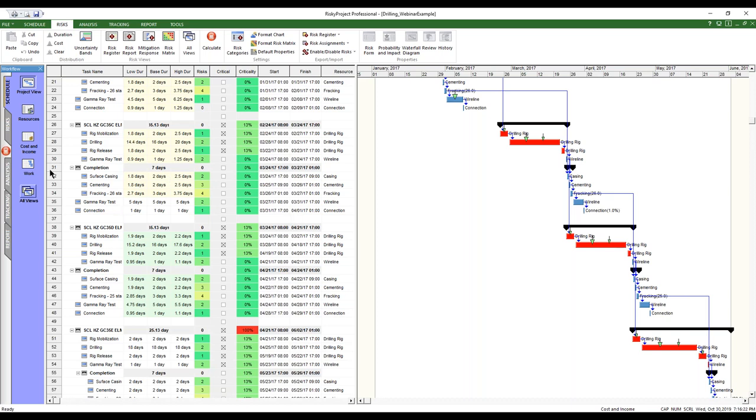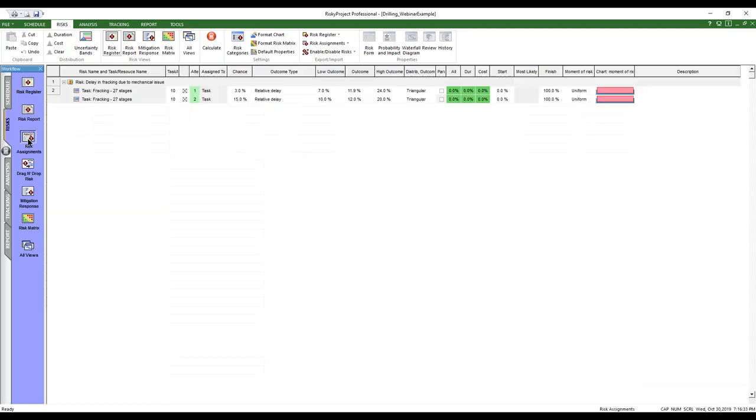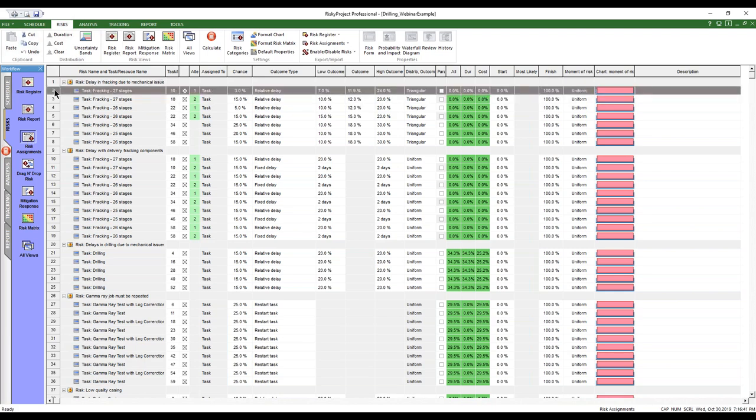The other thing that we did mention is if we go to the risk and we're on the risk workflow, the risk assignment view. Now the risk assignment view, as mentioned, is a list of all the risk assignments. And a risk assignment is broken down, not just to how a risk is assigned to a task, but how each assignment and an assignment is at the chance or probability and the impact type.